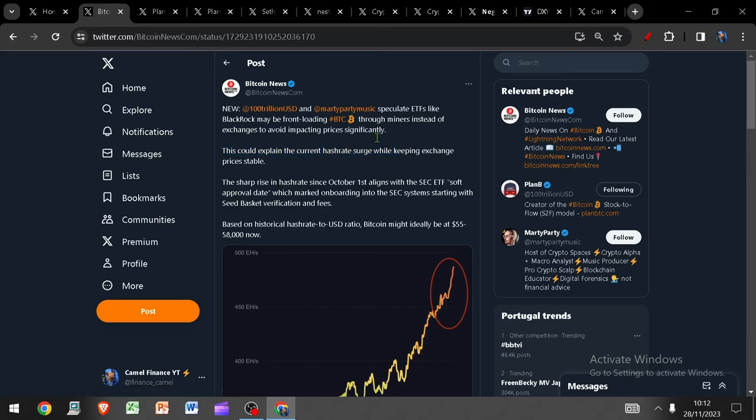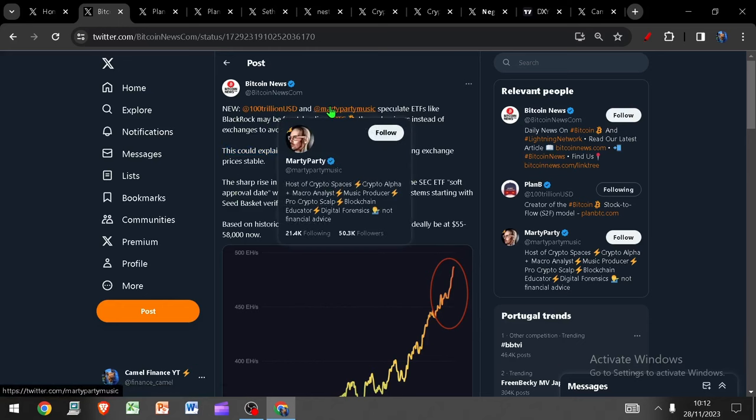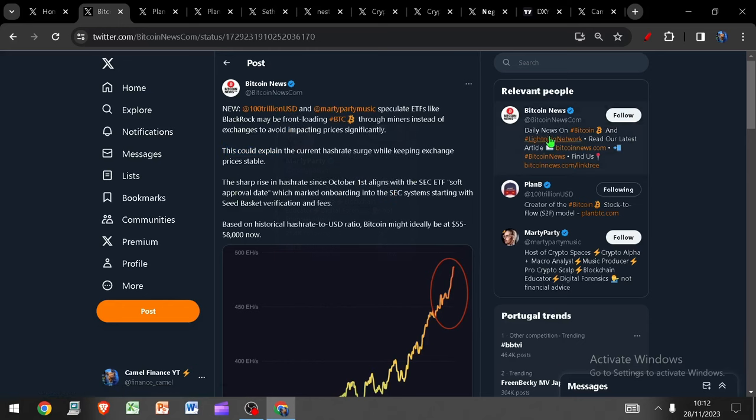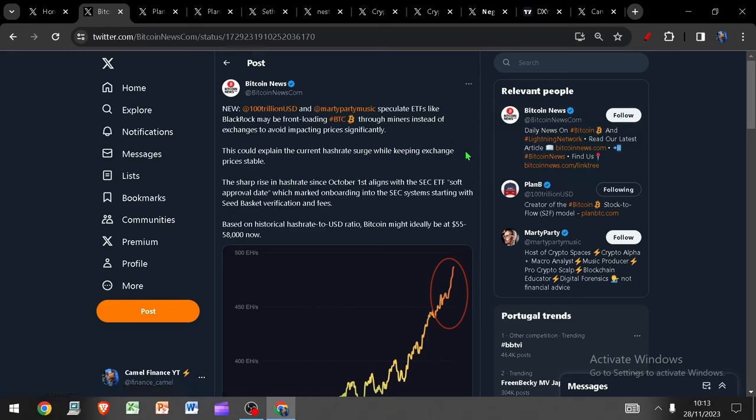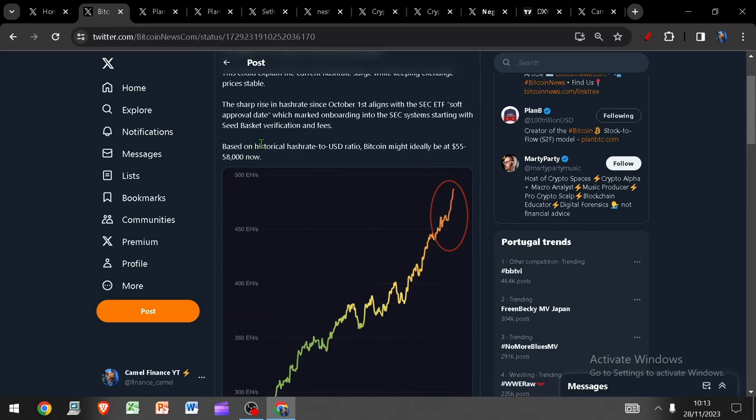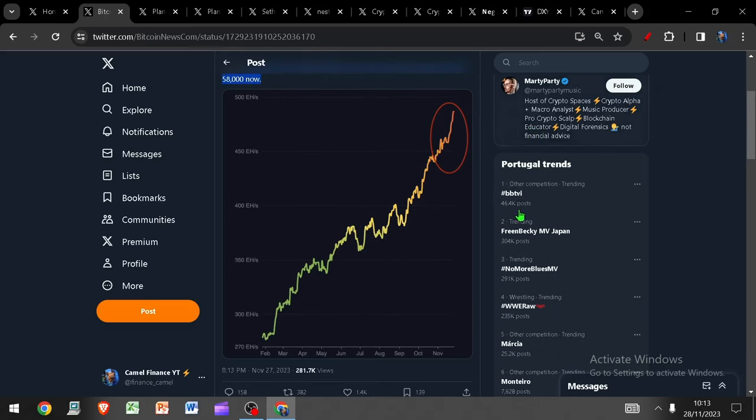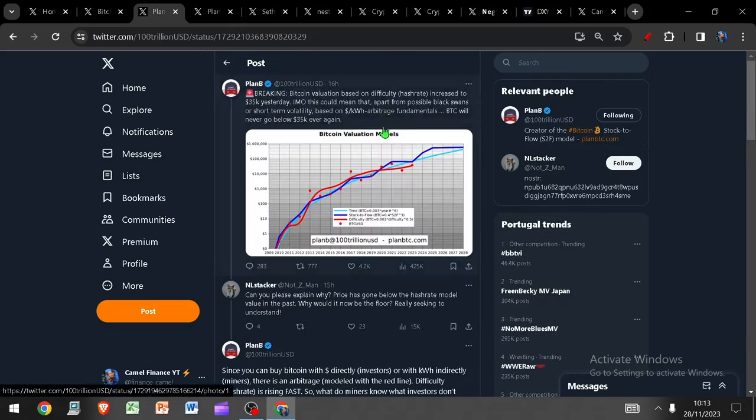So like I said, Plan B's theory is perhaps one of the reasons we haven't seen the price go much higher is because these ETF providers are, instead of buying their Bitcoin from exchanges, perhaps buying them via the miners. And based on the historical hash rate to USD ratio, Bitcoin really ought to be at 55 to 58k at this moment in time based on this level of hash rate increase.